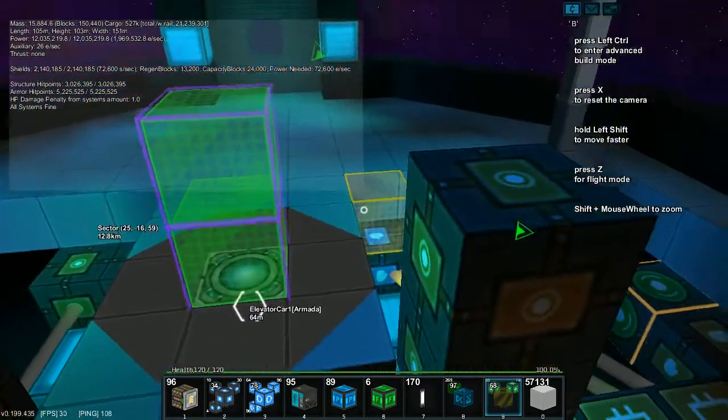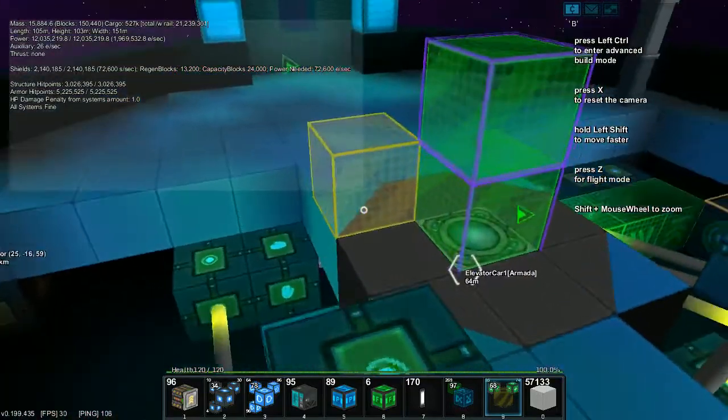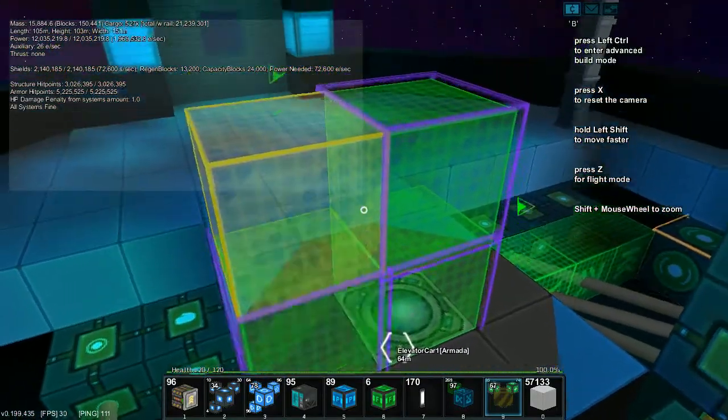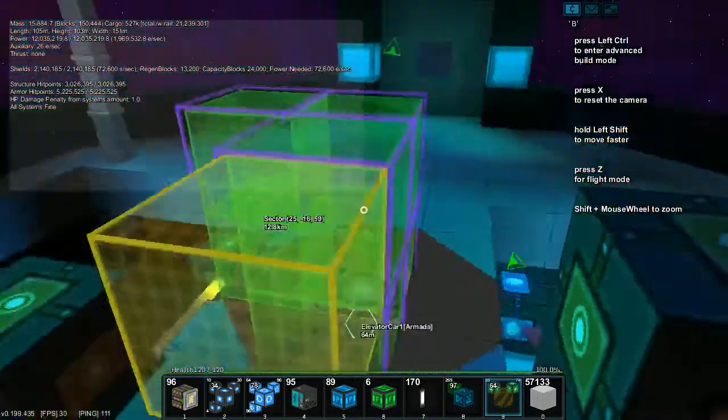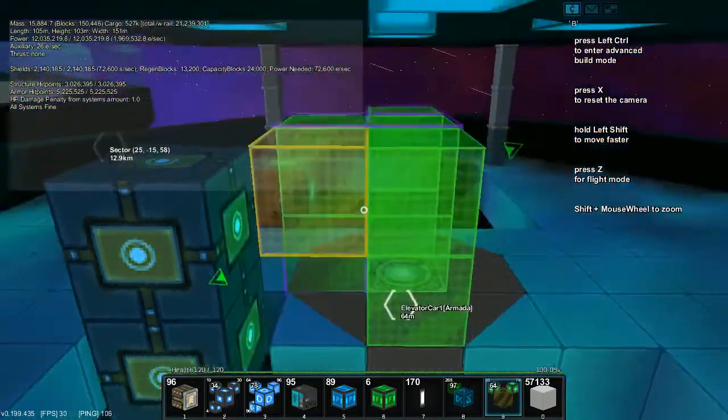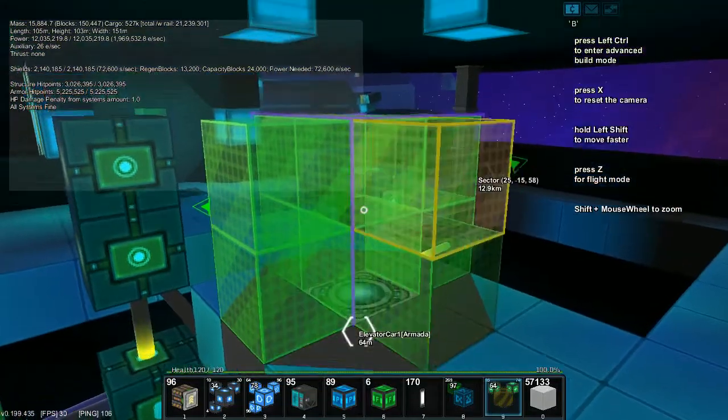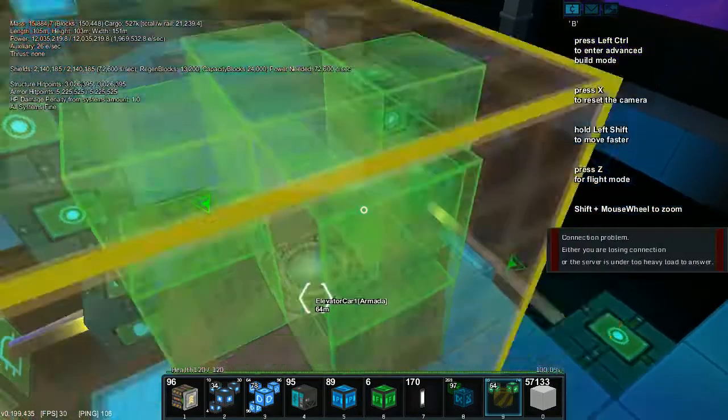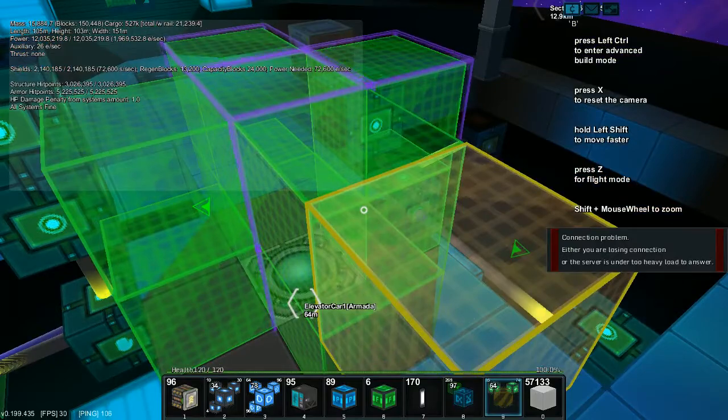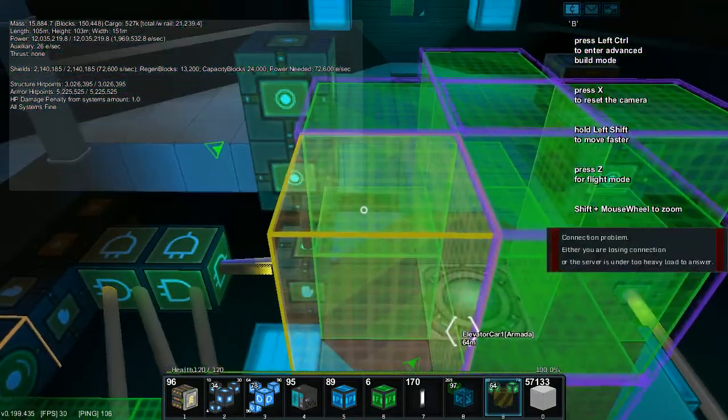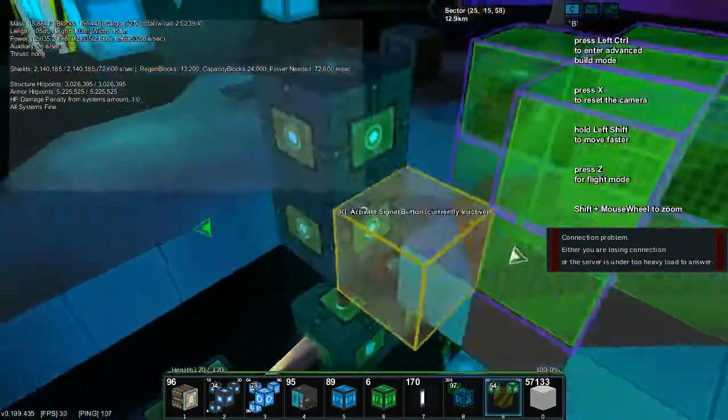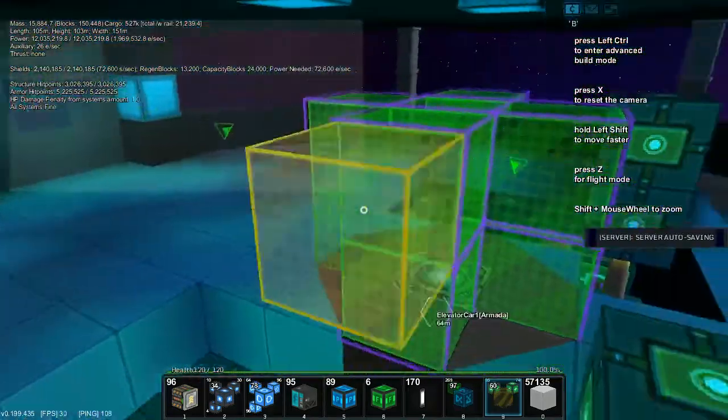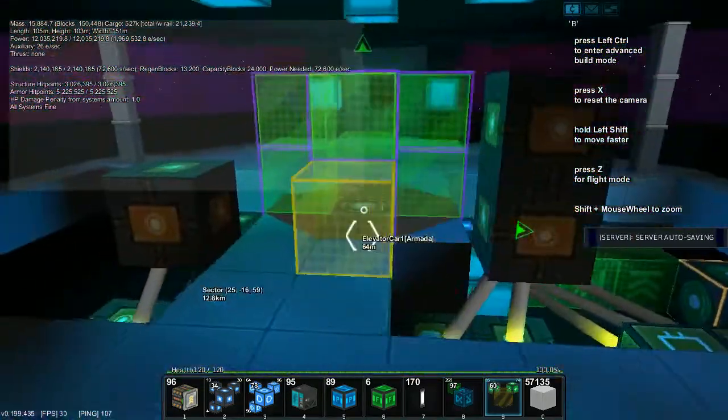When you walk into the center of this elevator, you set off this area trigger. Now we can make it bigger. So it covers as much of the elevator car as possible.